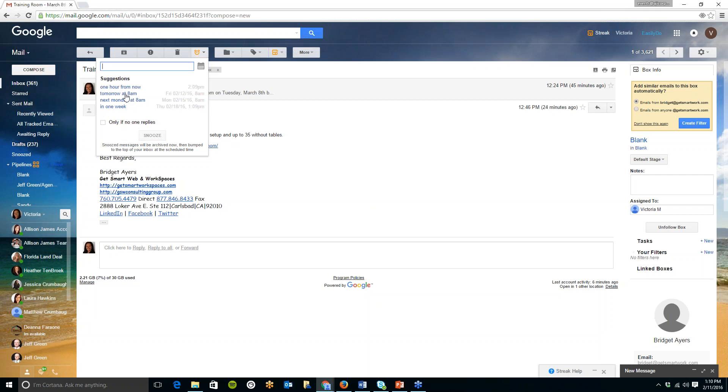And please make sure that you join me next Thursday at 10 a.m. Pacific Standard Time or 1 o'clock p.m. if you are on the East Coast. And we are going to be going over our eCoach.